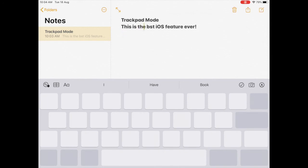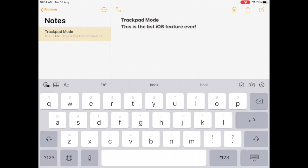So once this happens, you're in trackpad mode and you can move your cursor to wherever you want and then go ahead and add in your text as needed.